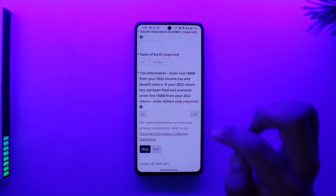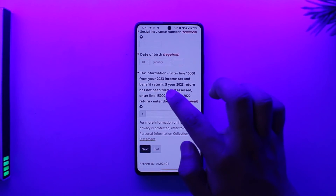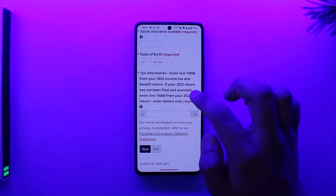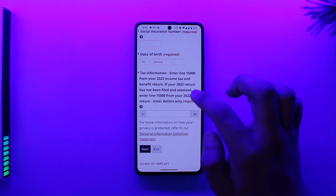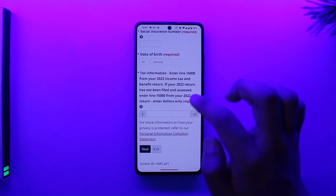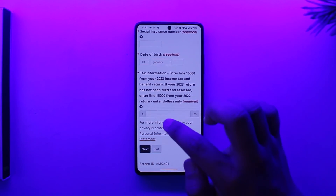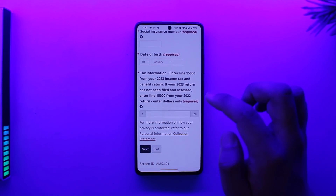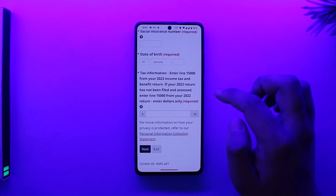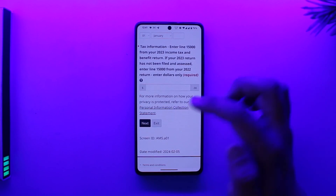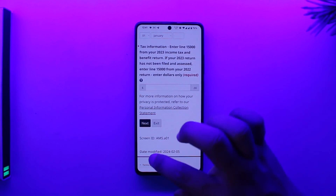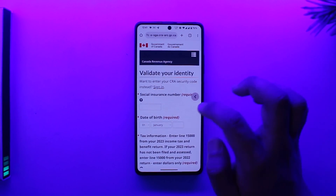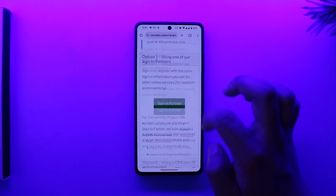Then after that, you can enter your tax information based on your 2023 tax income. If you have not filed your 2023 income tax, then you can actually use your 2022 return, only in Canadian dollars. Then you can proceed to the next step and follow the other instructions to register for the CRA account for the first time.